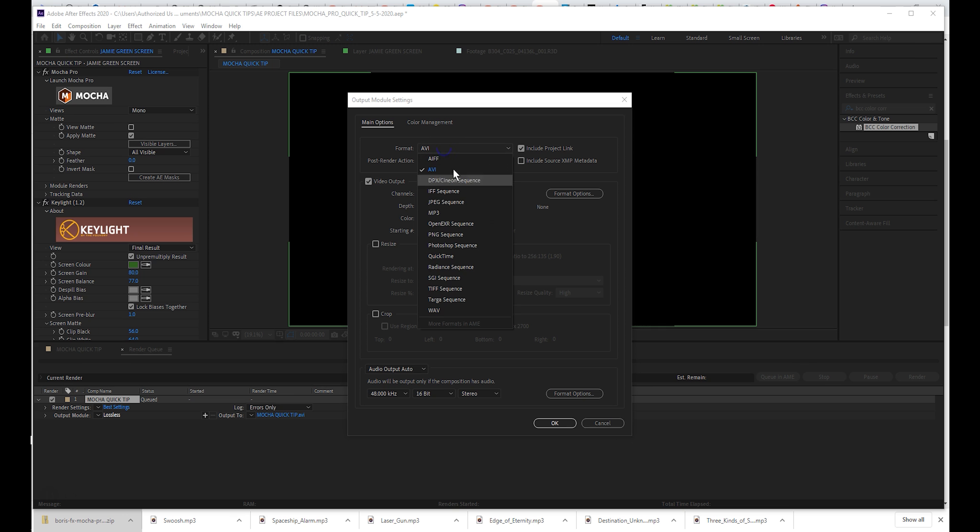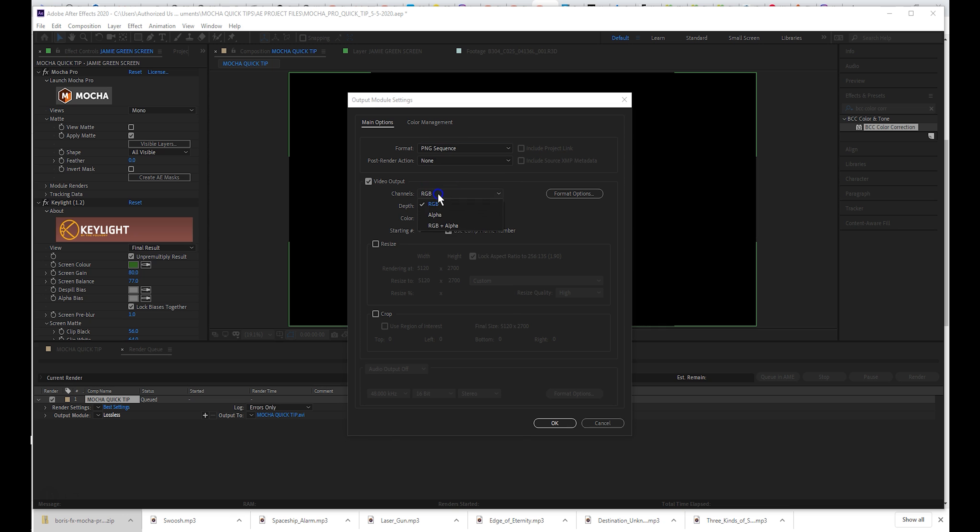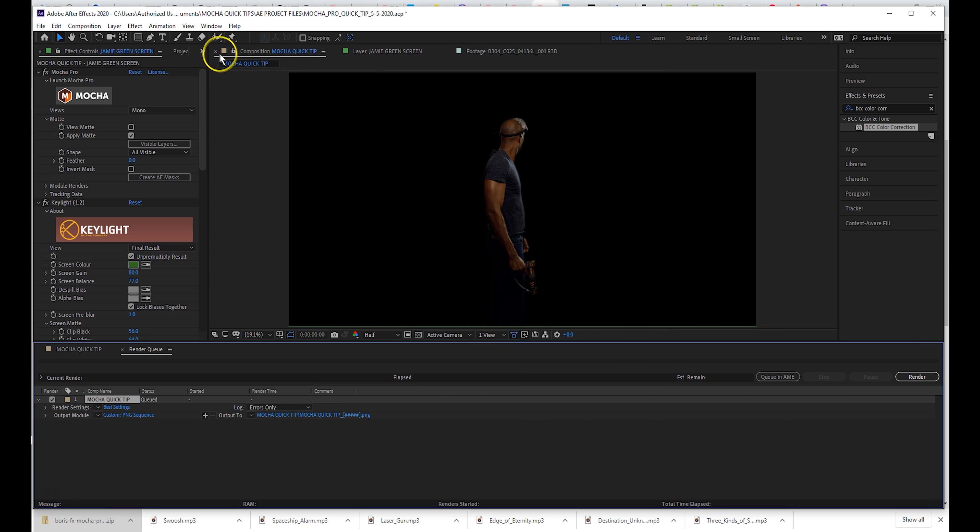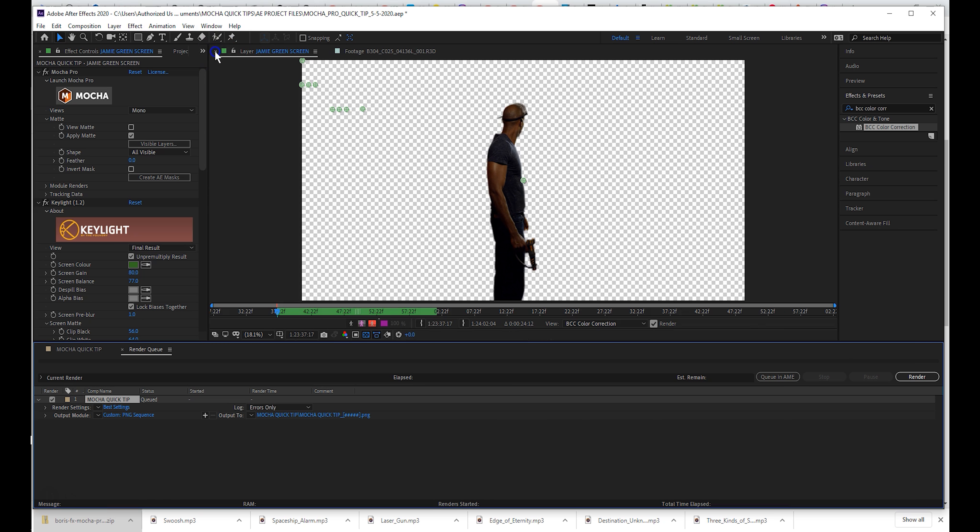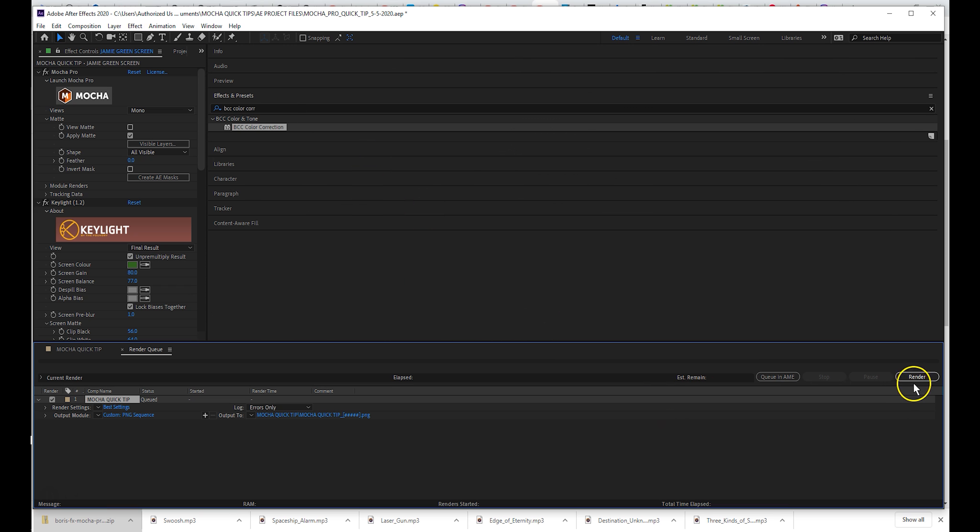But first, we'll isolate the live action layer and export it as a PNG sequence. Be sure to select RGB plus alpha, close all your windows and render.